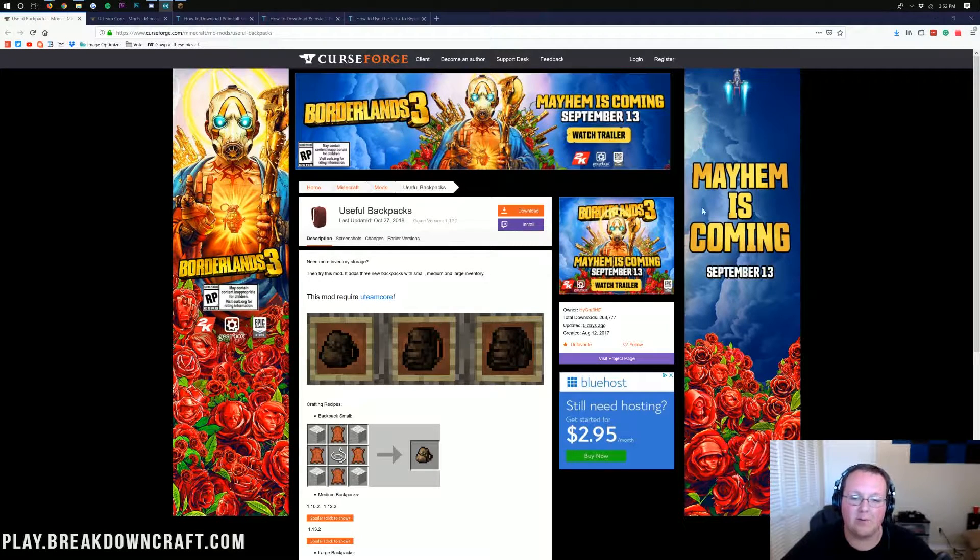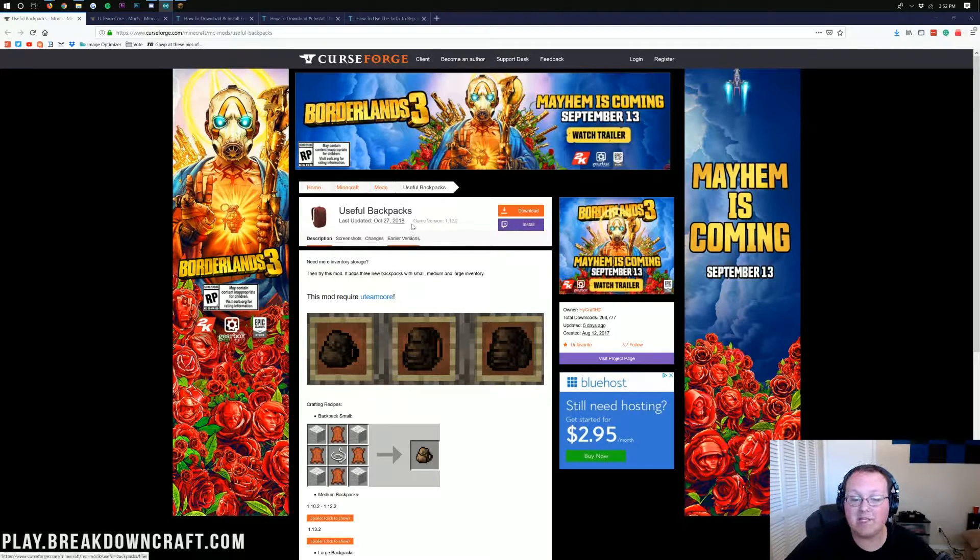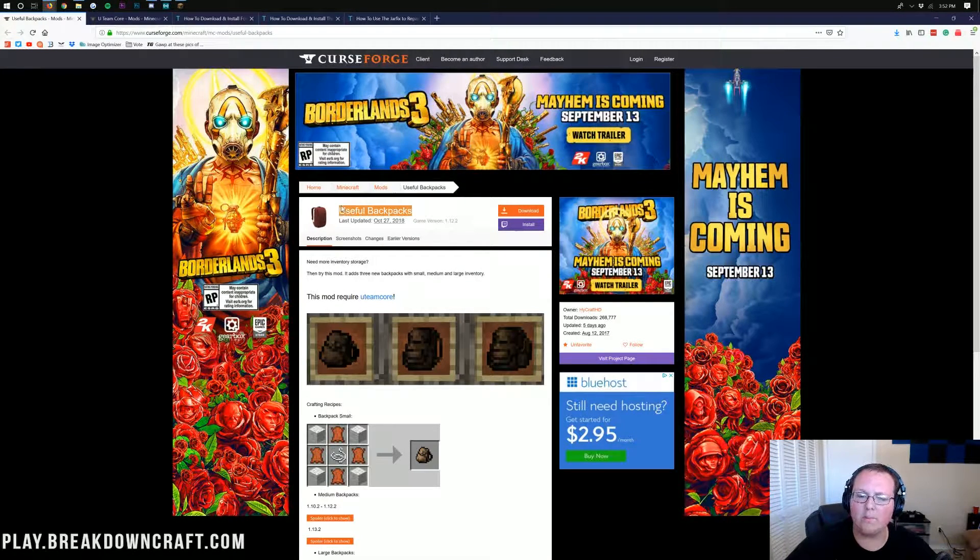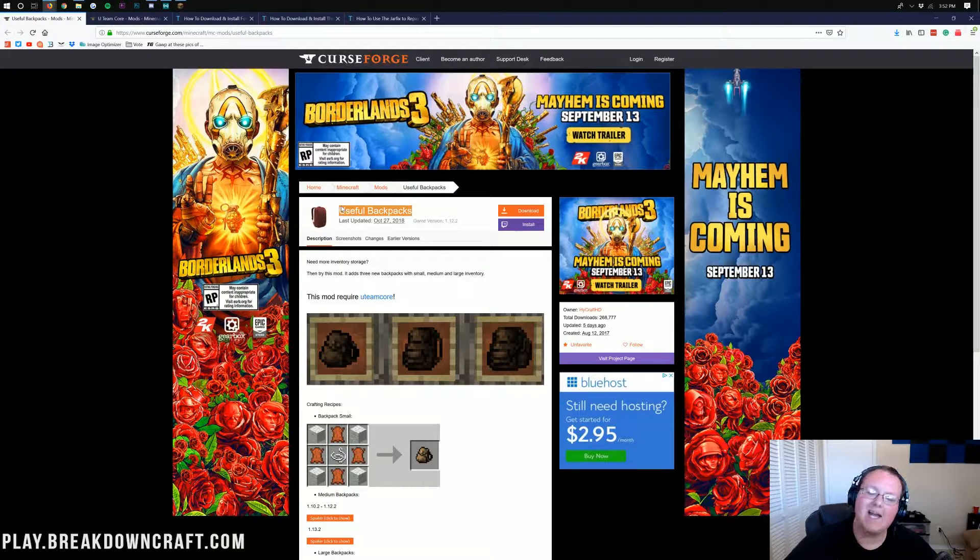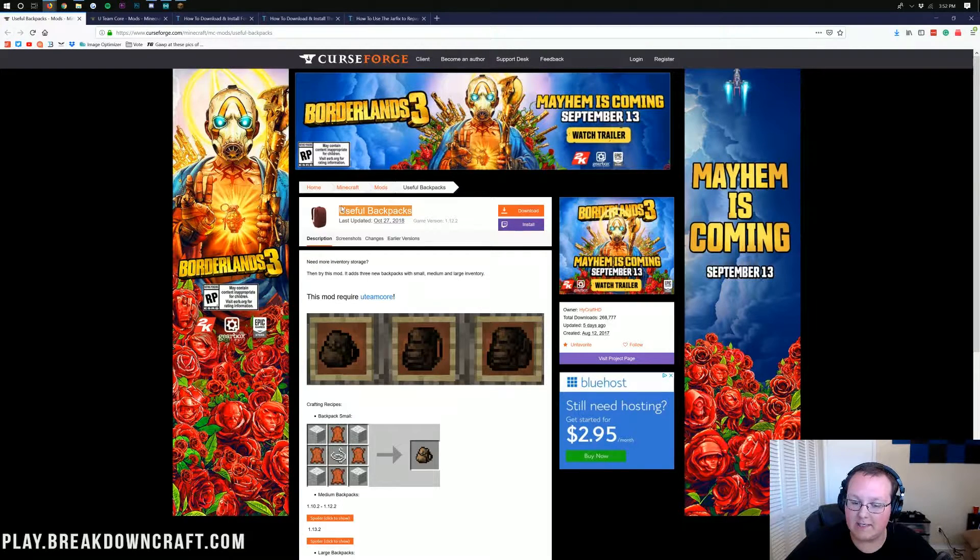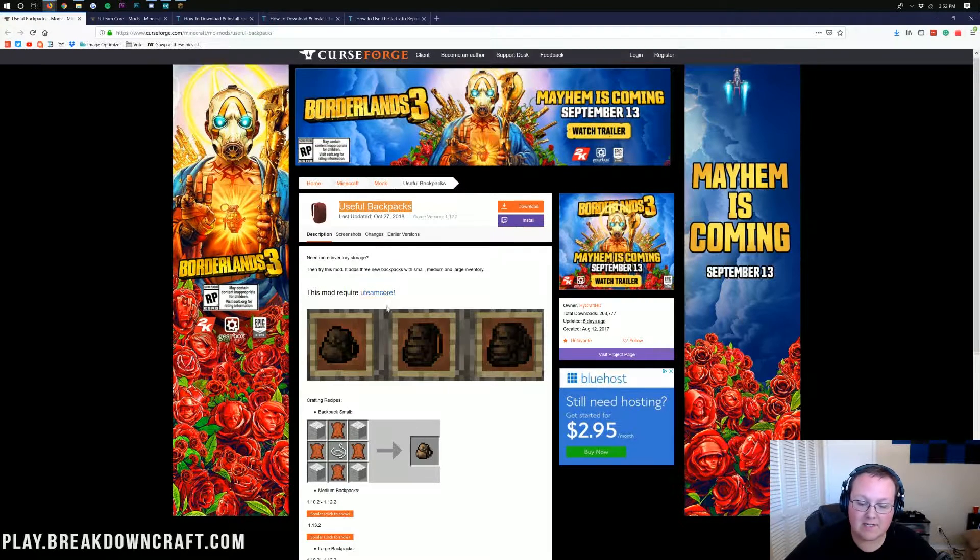Hello everyone and welcome back to The Breakdown. Today I'm going to be teaching you how to download and install useful backpacks in Minecraft 1.13.2.